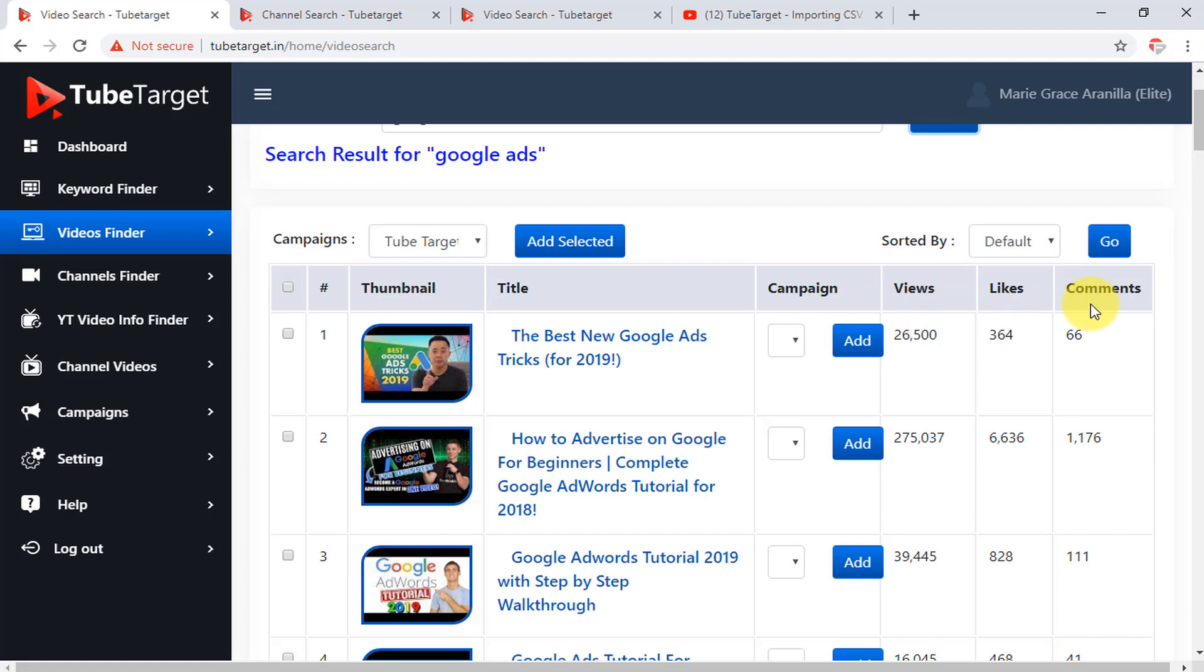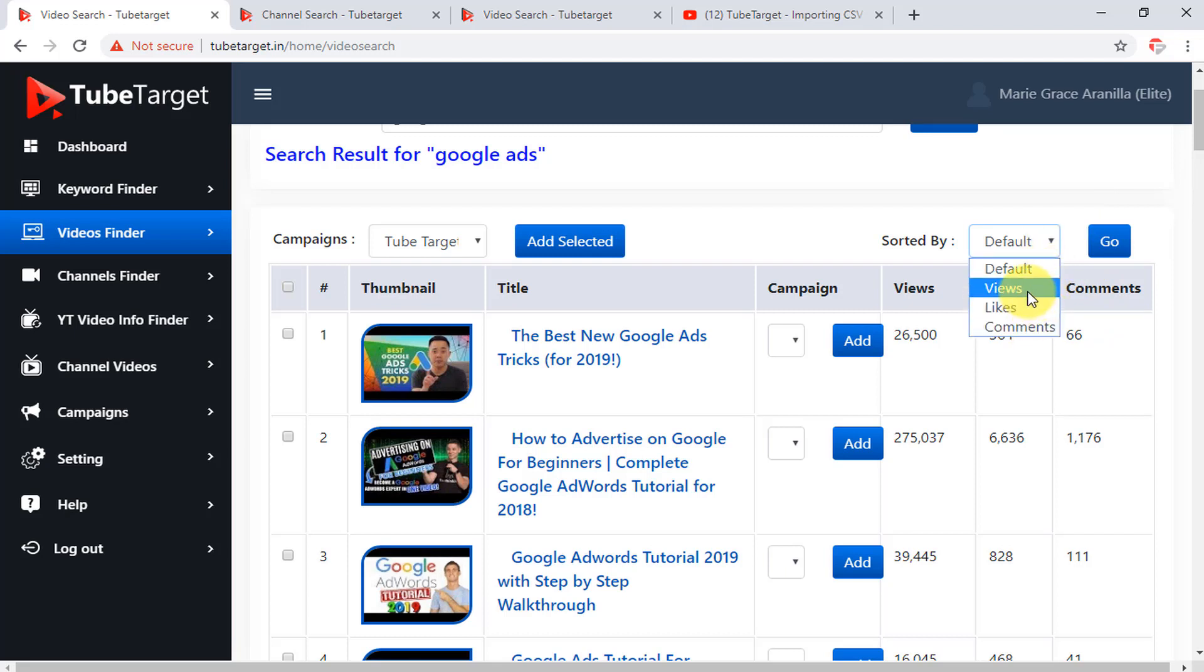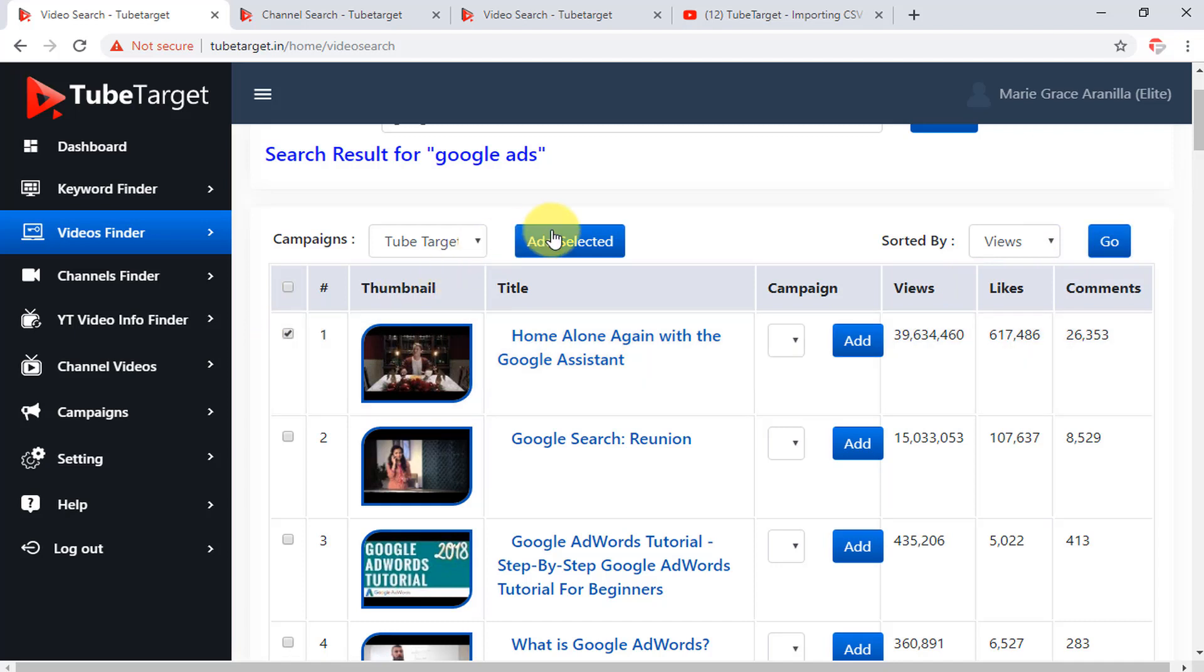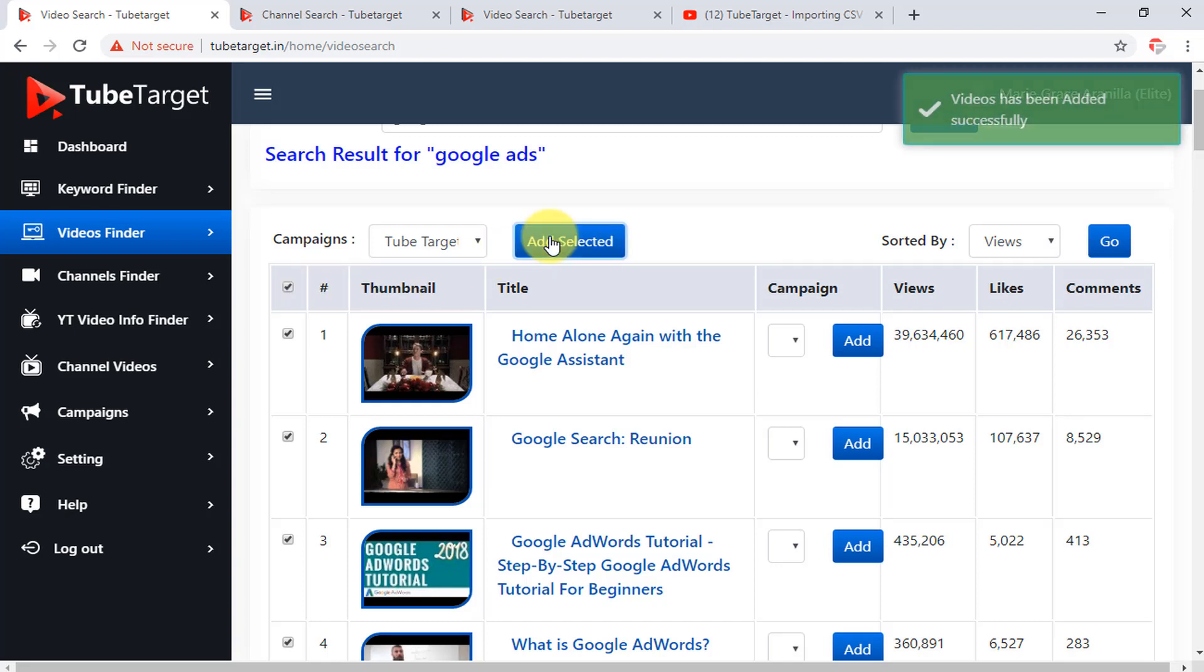And if you want to look at the results based on views, likes, or comments, you can click the drop down arrow here and choose how you will sort it, then click go. To add videos to your campaign, just click the boxes on the left side for your selected videos. Or click the top box here beside the number sign if you want to include all these videos to your campaign, then click add selected button.